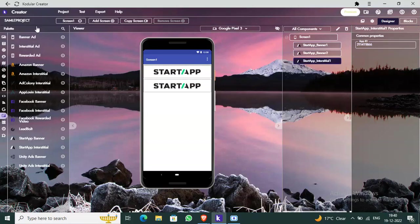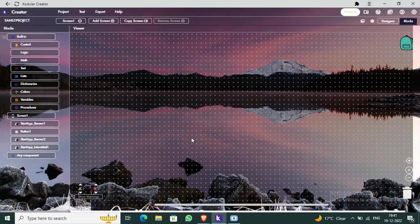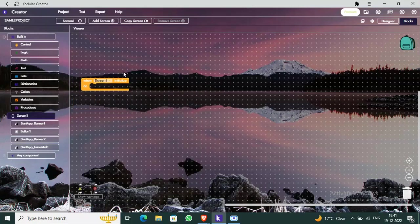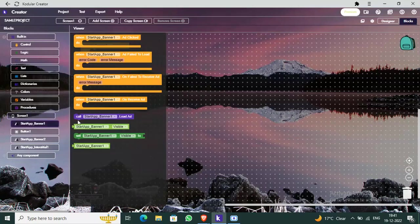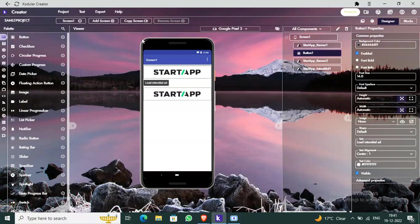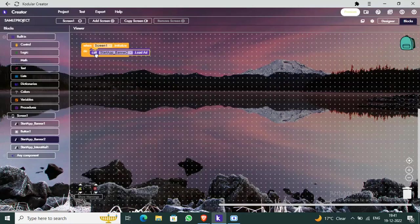Now I'll add a button here labeled 'Load Interstitial Ad'. Next, go to the Blocks editor. Under 'When Screen1 Initialize', call StartupBanner1.LoadAd and StartupBanner2.LoadAd — this means when the screen opens, the banner ads will automatically load.